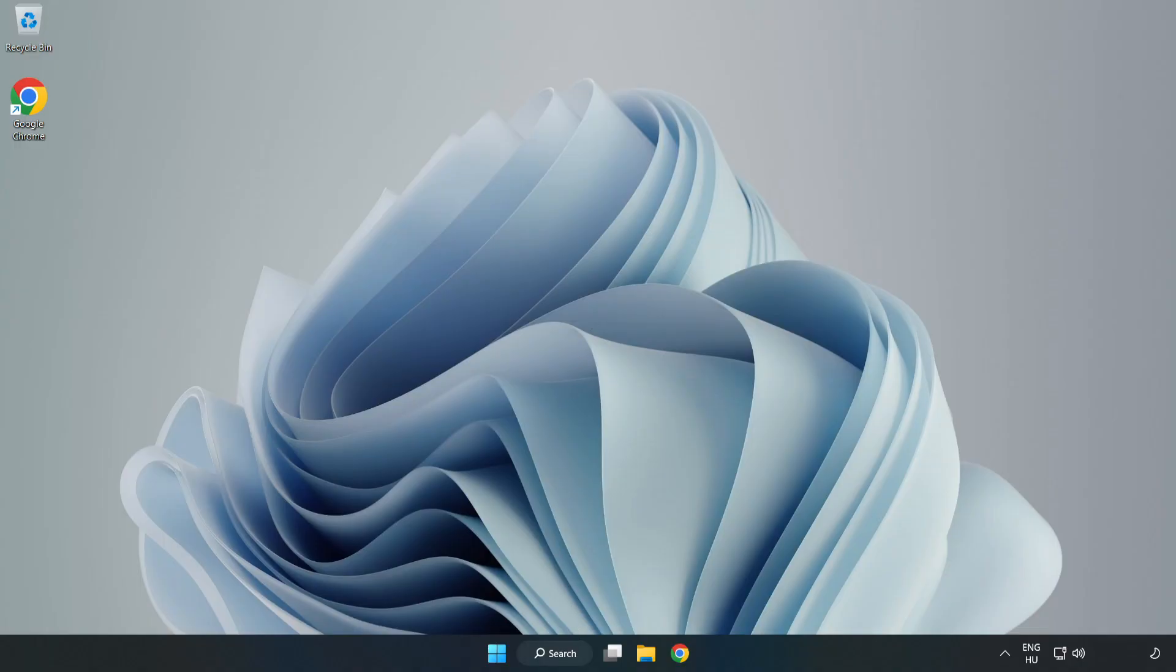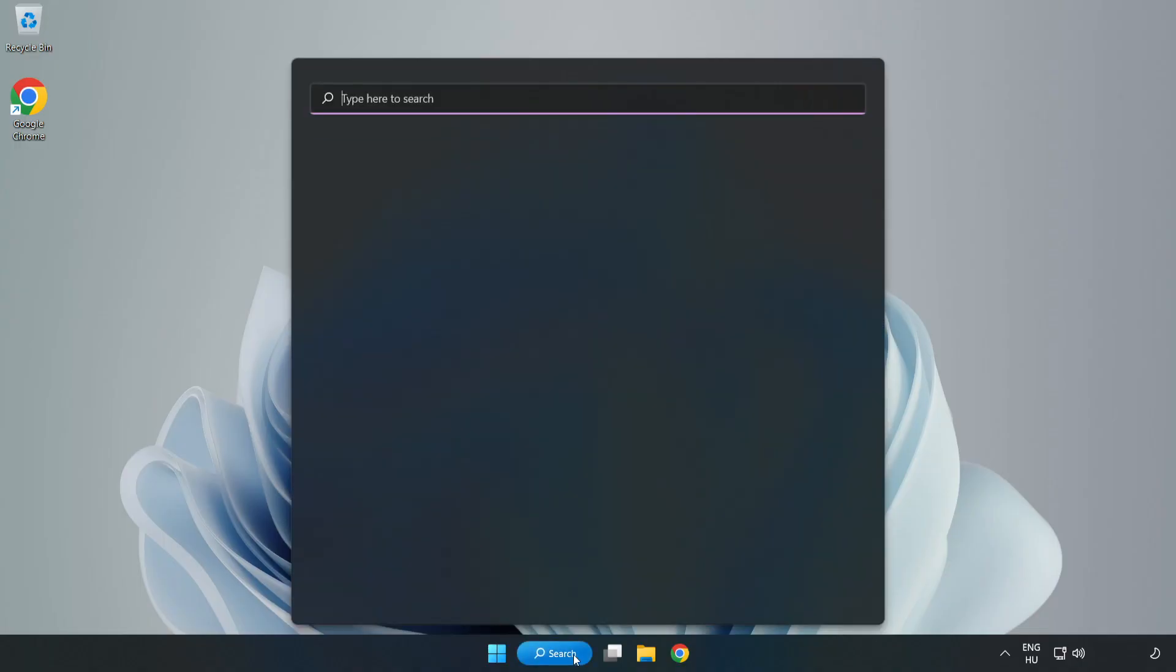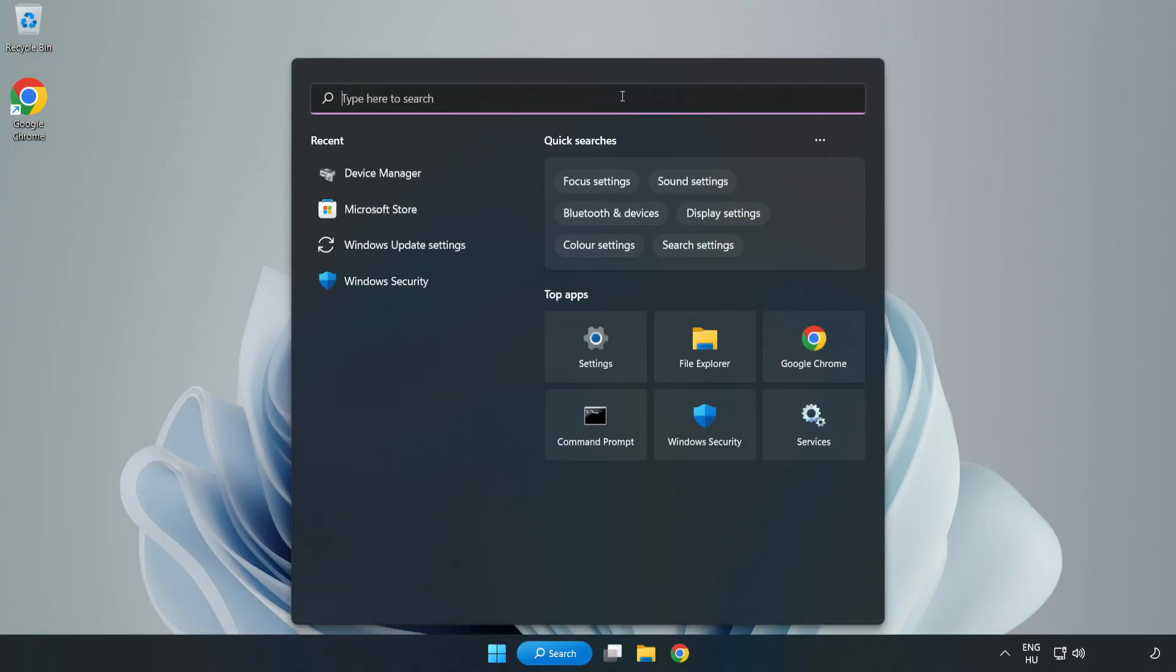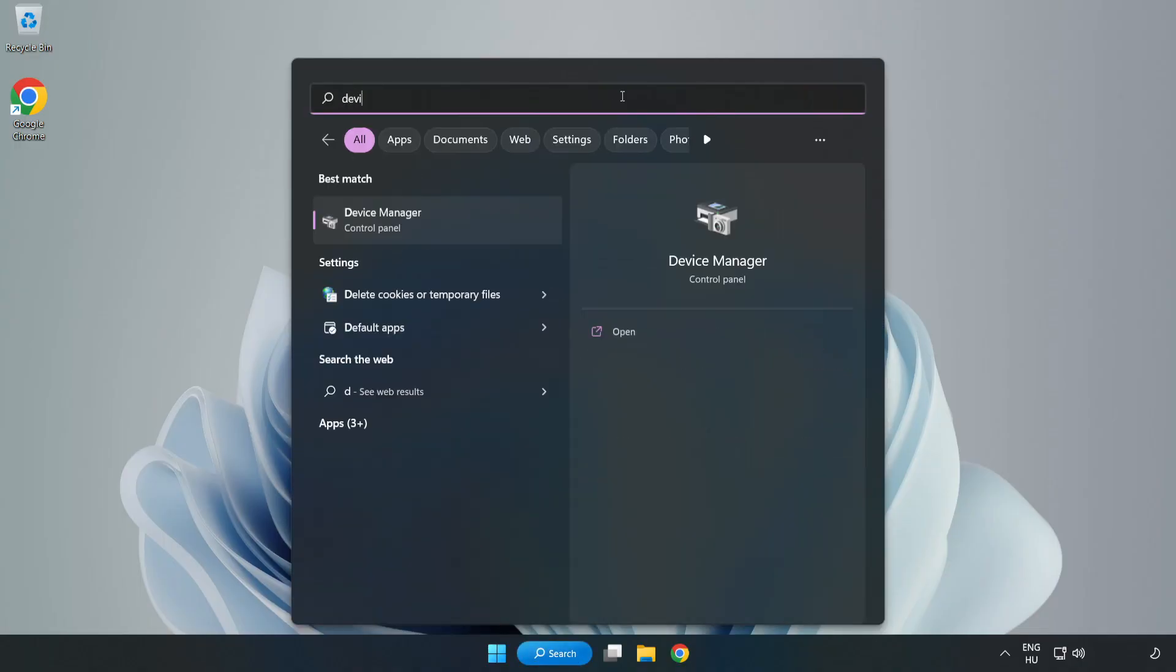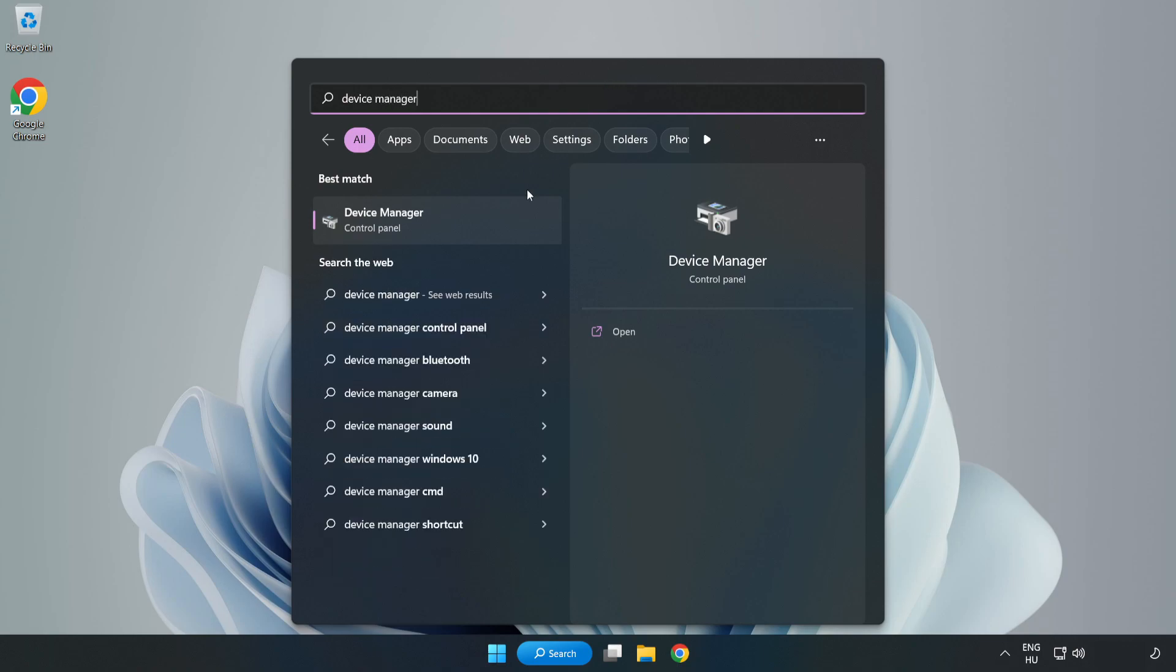Click Search Bar and type Device Manager. Open Device Manager.